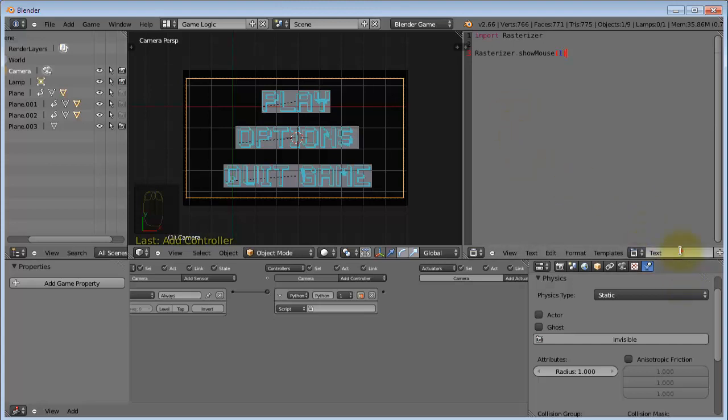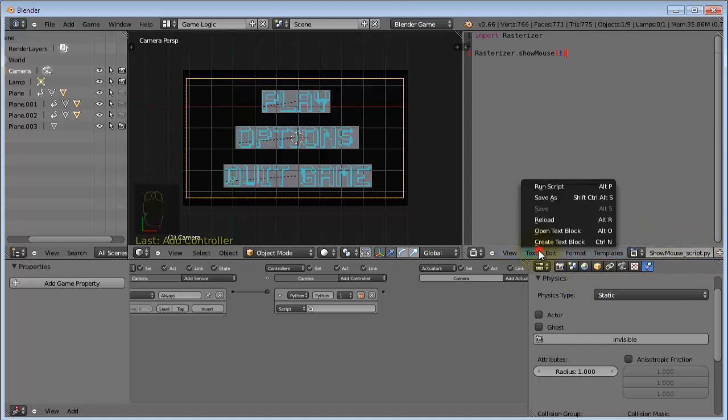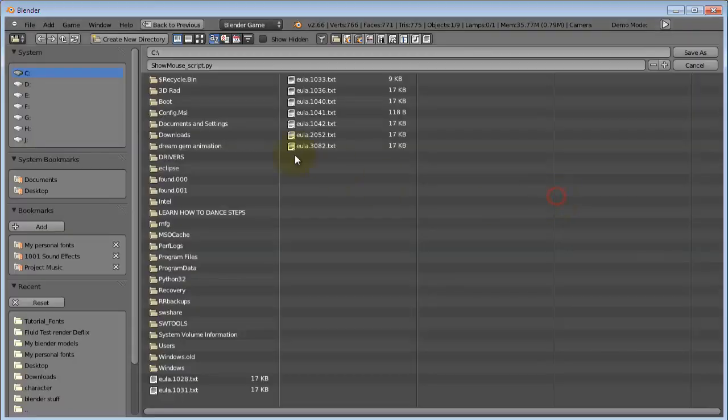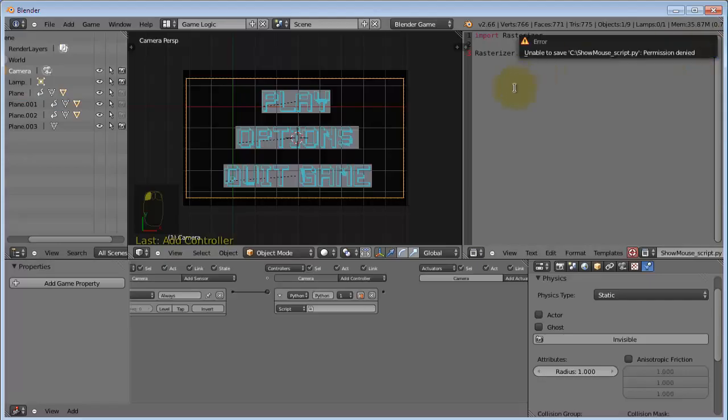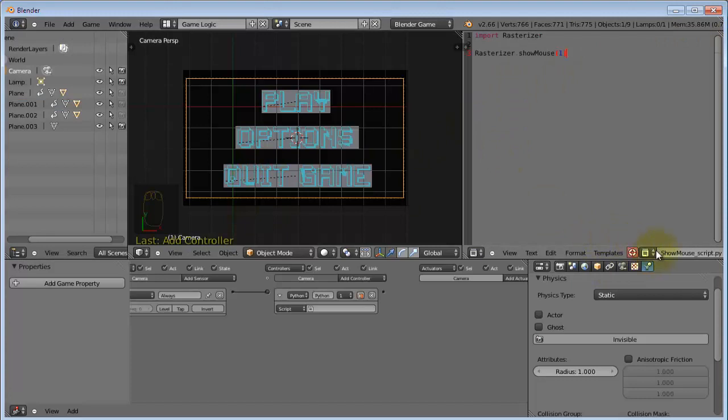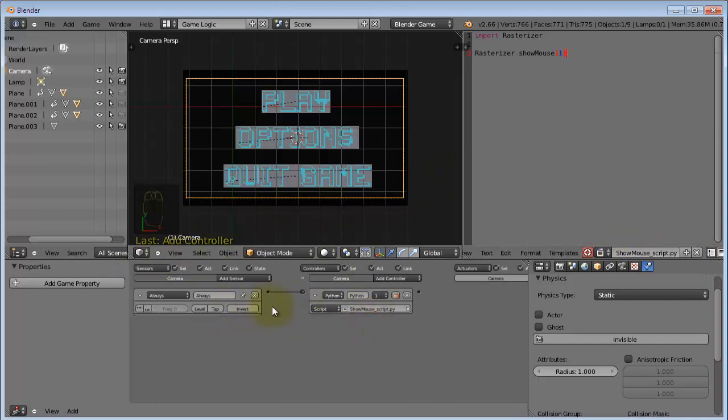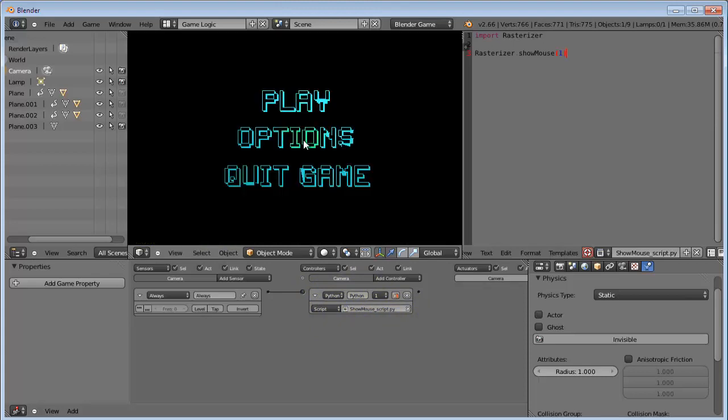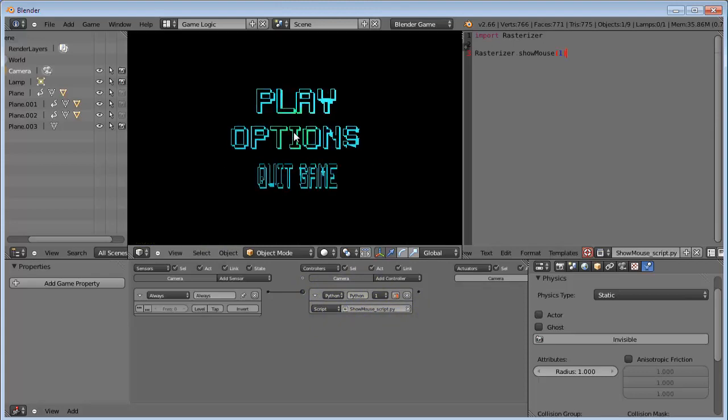So, I'm going to rename this to show mouse script.py. Then, I am going to save as show mouse script. OK. So, this always sensor will have a Python controller, and this will run this script, show mouse script.py. Now, you can see that we can see the mouse when we go to play.